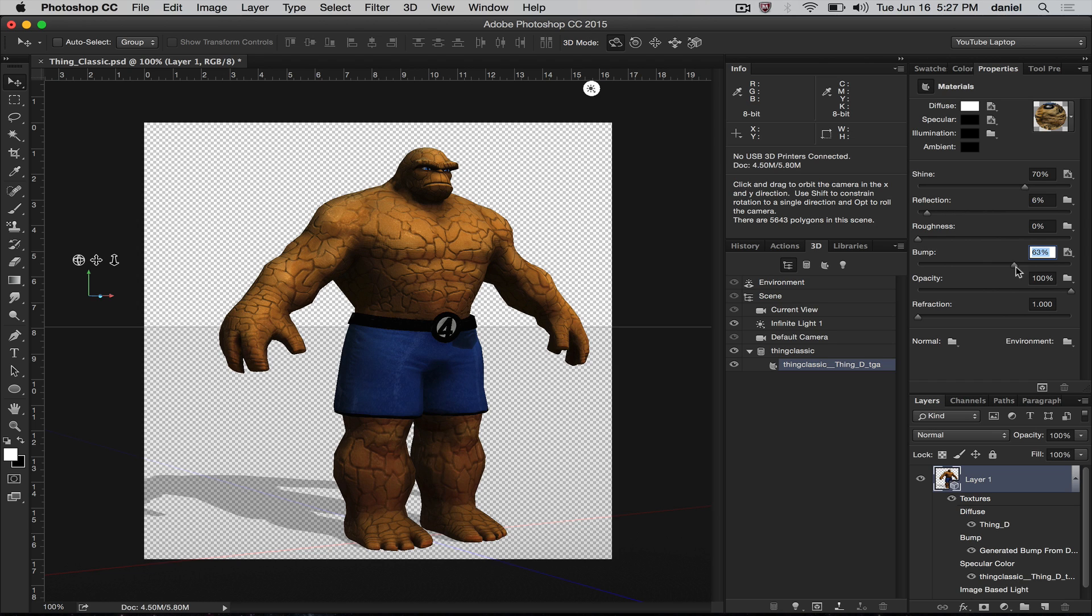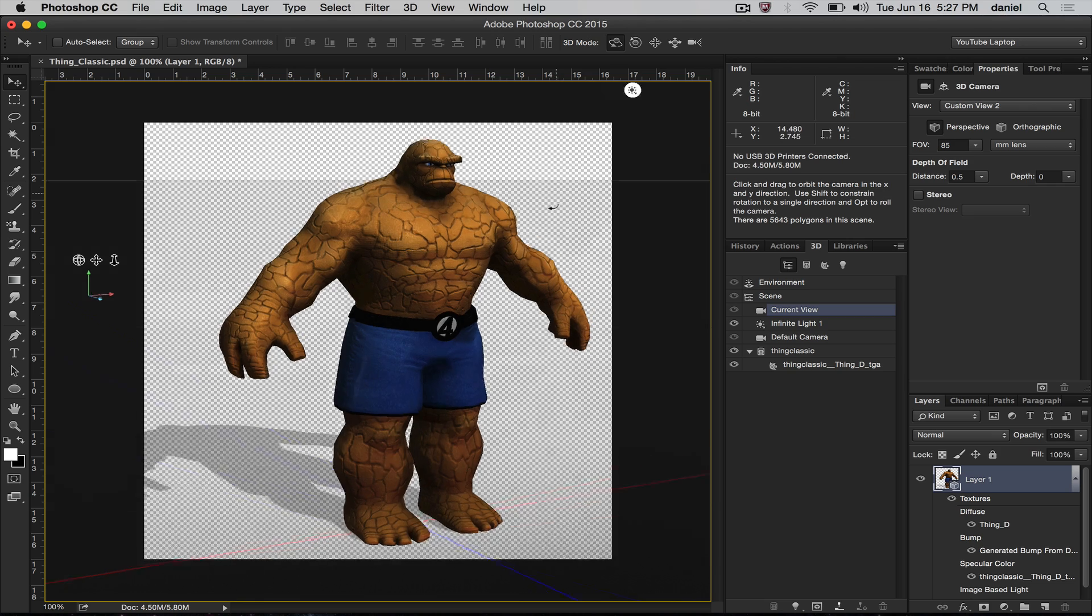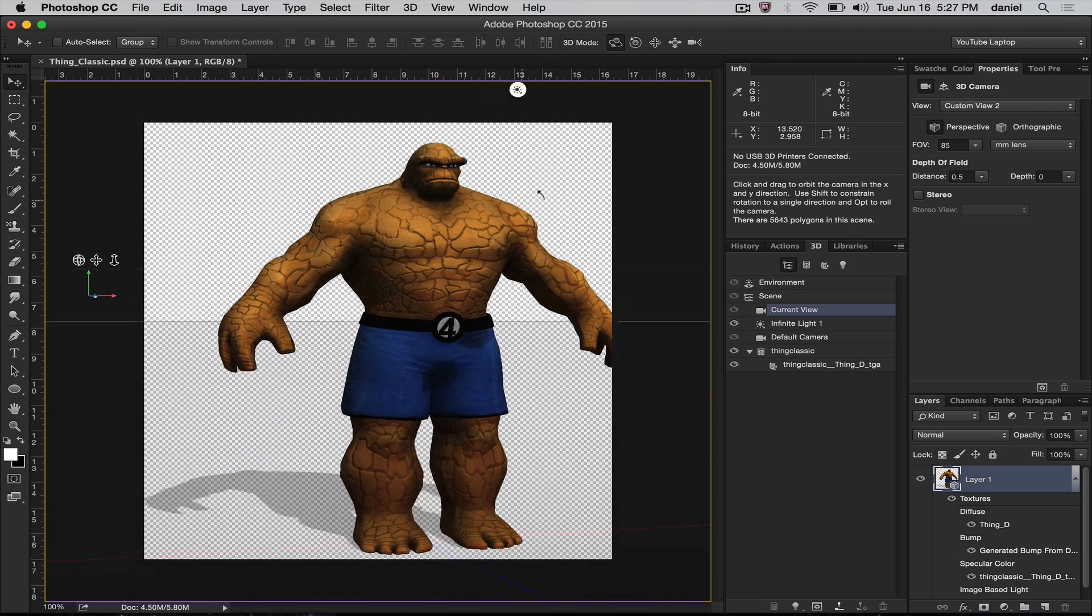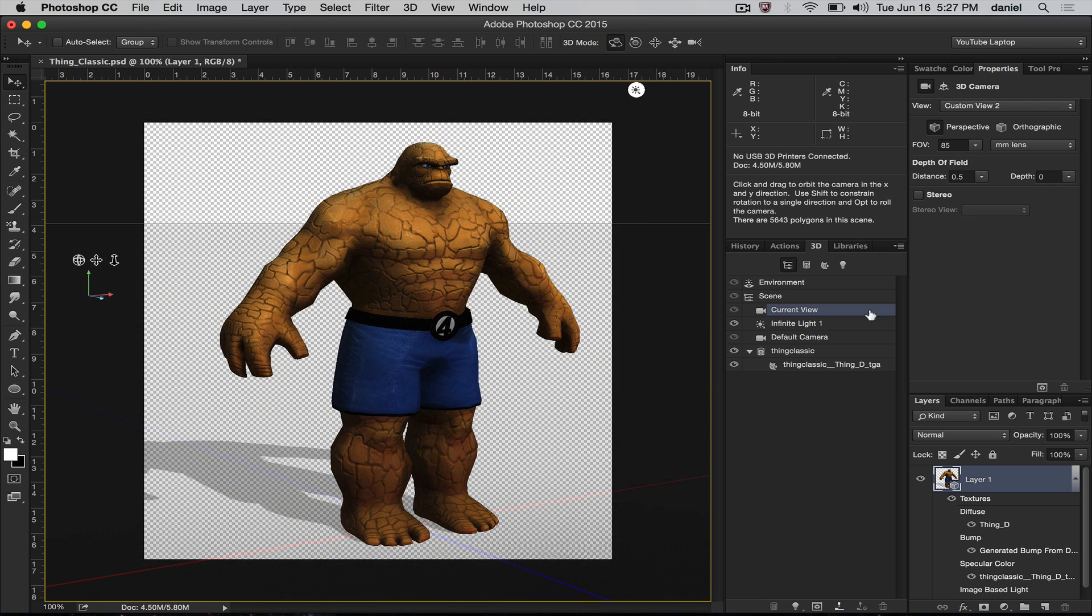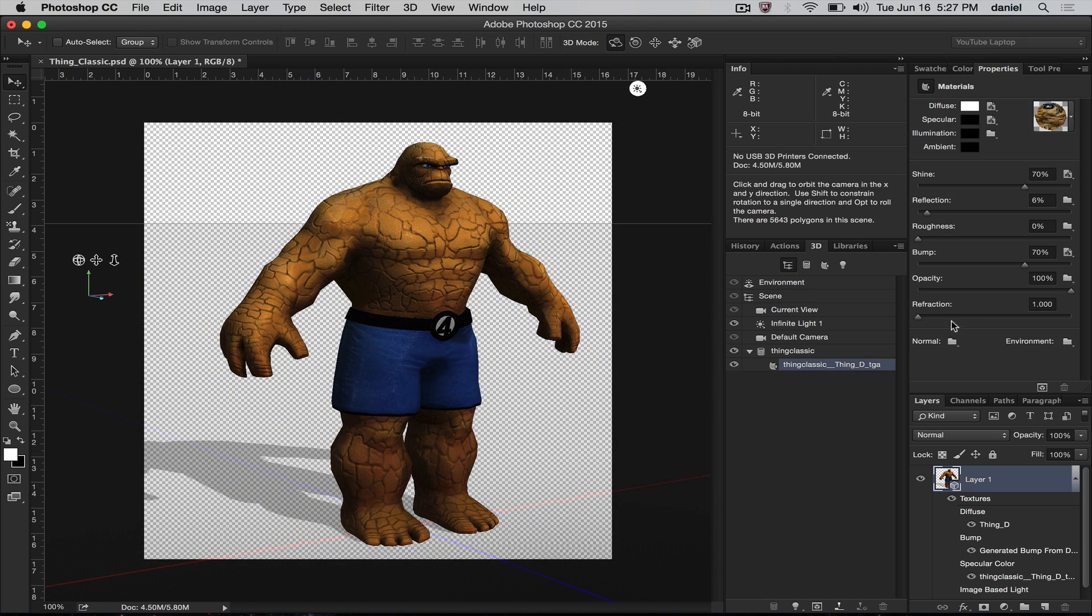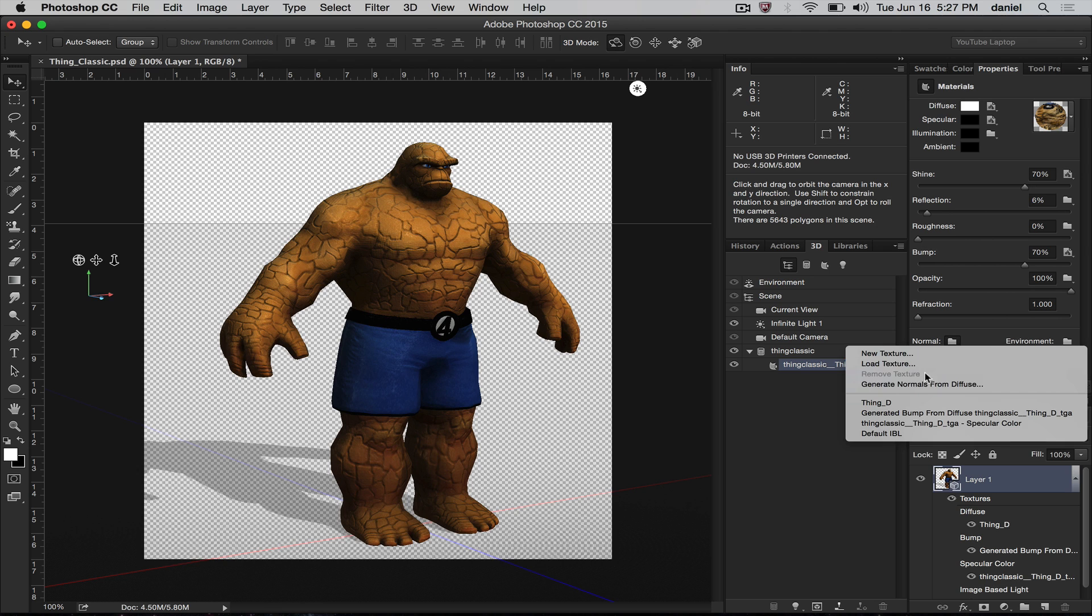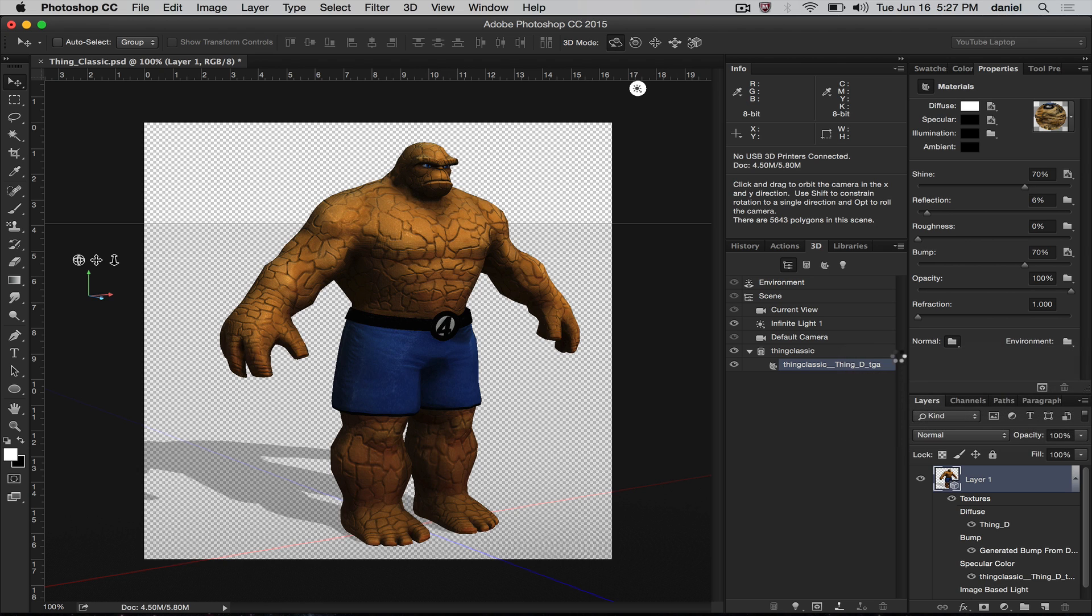And there we go. I can do the same thing with the normal maps. Let's go ahead and open that dialog here. Select the materials. Generate normal from diffuse.